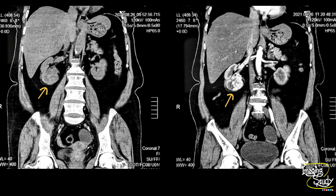Here's the coronal section and you can see the non-contrast and contrast images. The contrast image is showing the heterogeneous enhancement at the arterial phase.